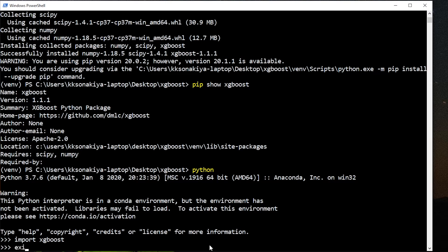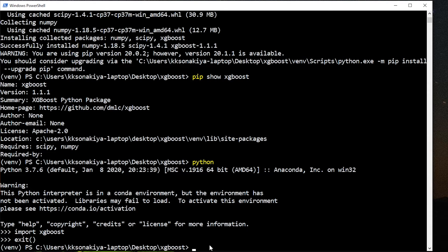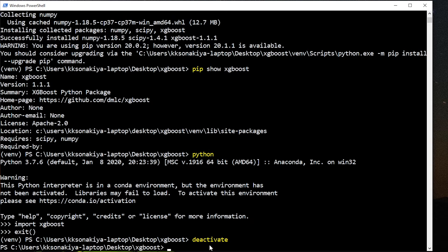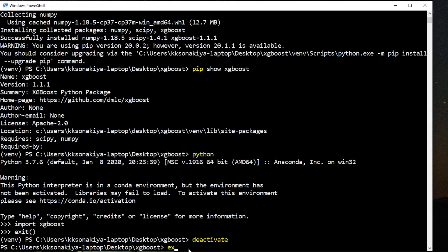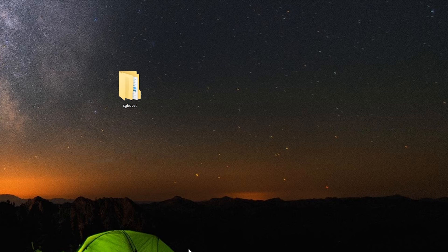I'm just going to exit out of it. And if you want to deactivate the environment before exiting, you can do so via deactivate command. There we go, the venv on the left corner is gone. Now you can exit from command prompt.